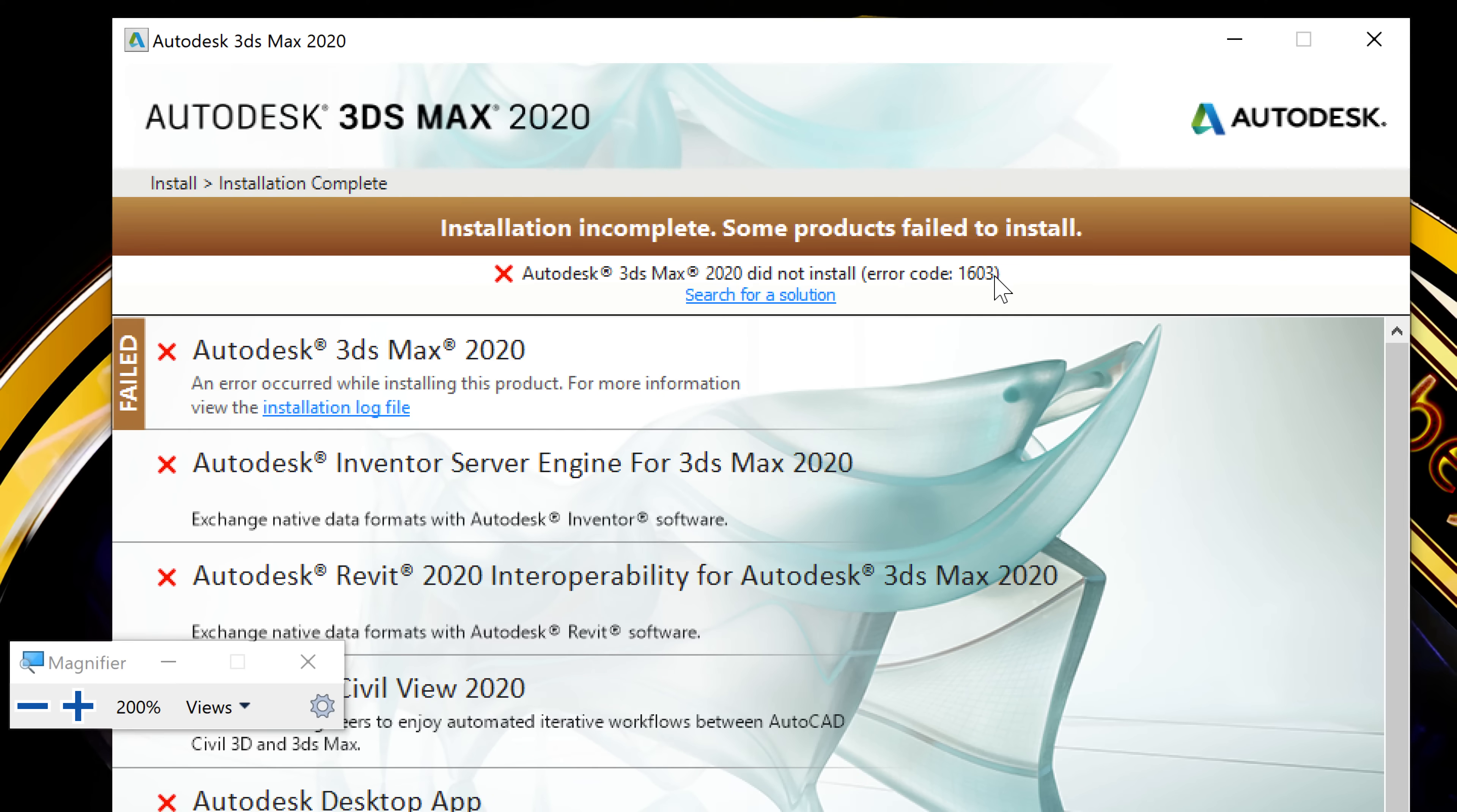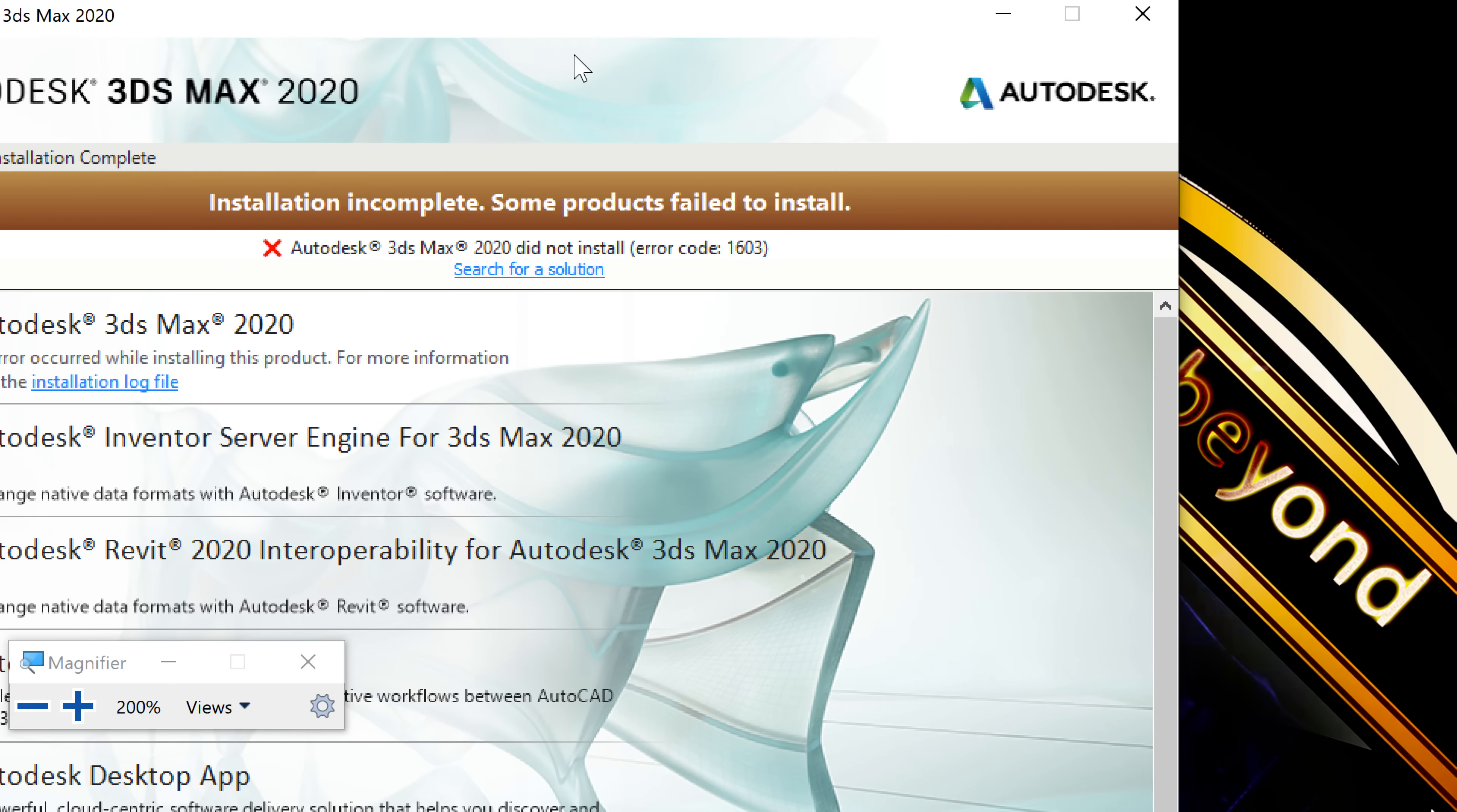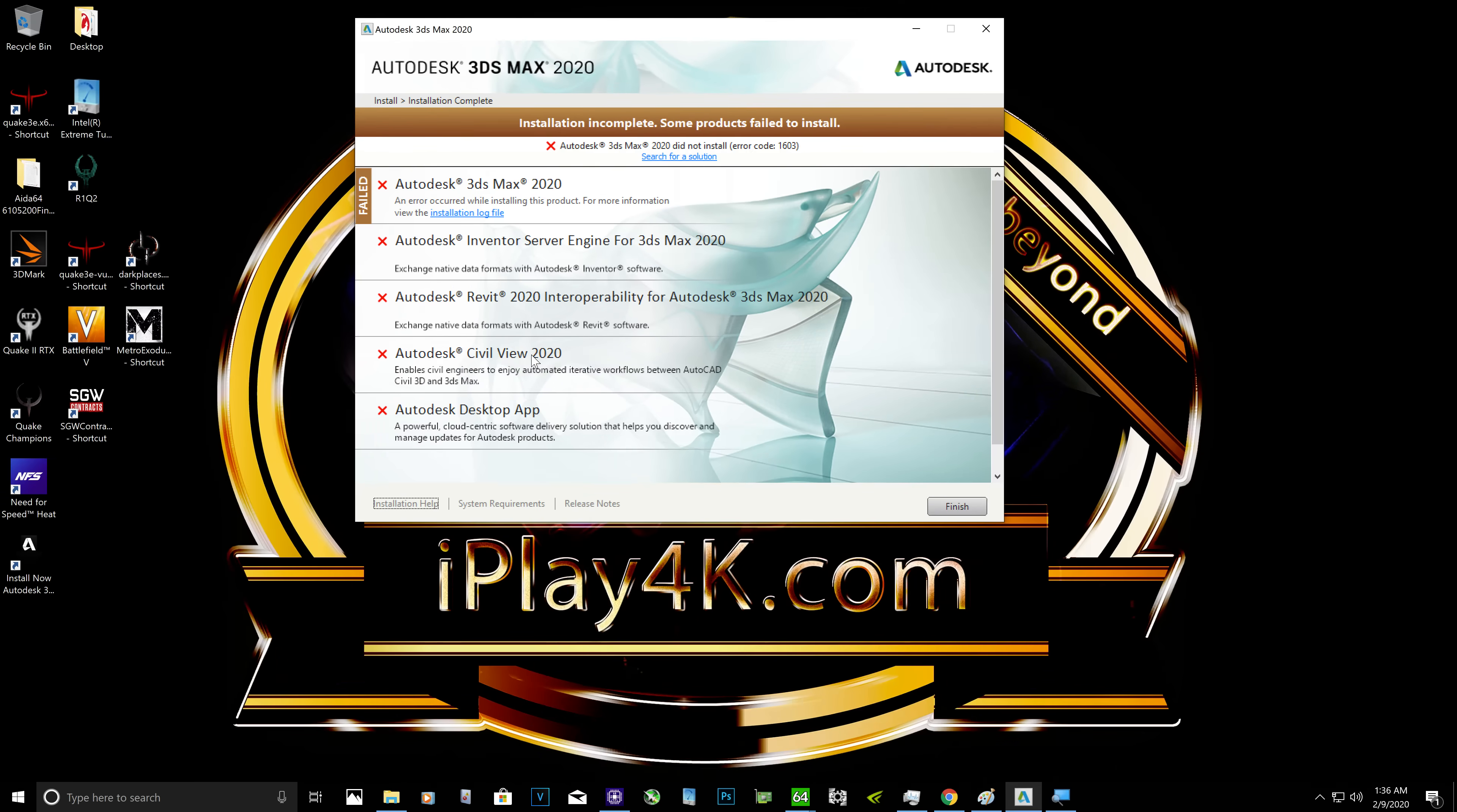And all kinds of these errors. Don't worry, it's not your operating system, it's not your hardware, everything is fine. It's not your fault, it's a fault of the Autodesk software engineers. So let me go ahead and show you how to fix it.